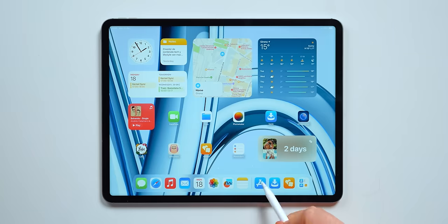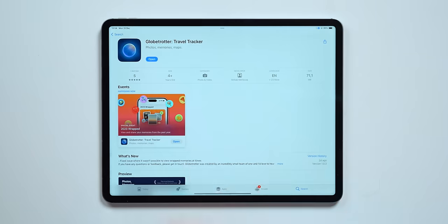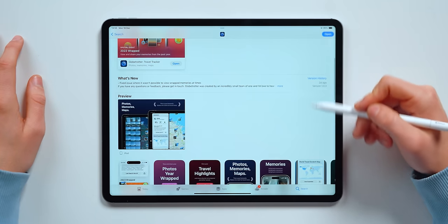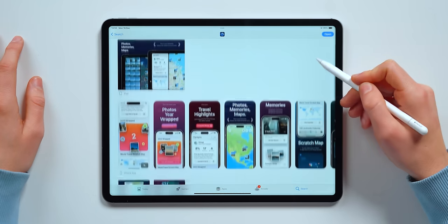Let's get started with a brand new app on the App Store and that is Globetrotter. This app literally released this month. I've been using the beta for quite a while. It's basically an improved, more advanced version of Apple's Photos app.